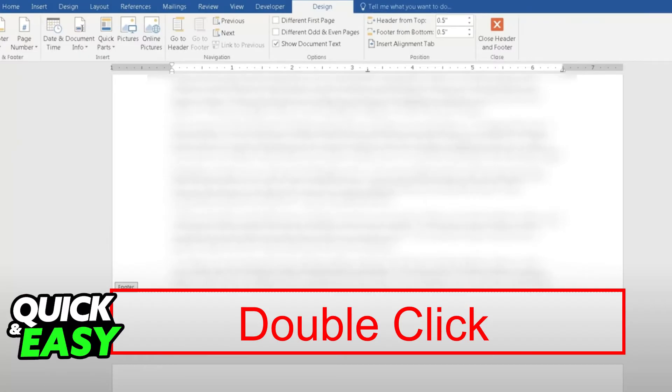Afterwards, every single page on your document is going to have the page number and the footer automatically applied, and you can edit them afterwards as you see fit.